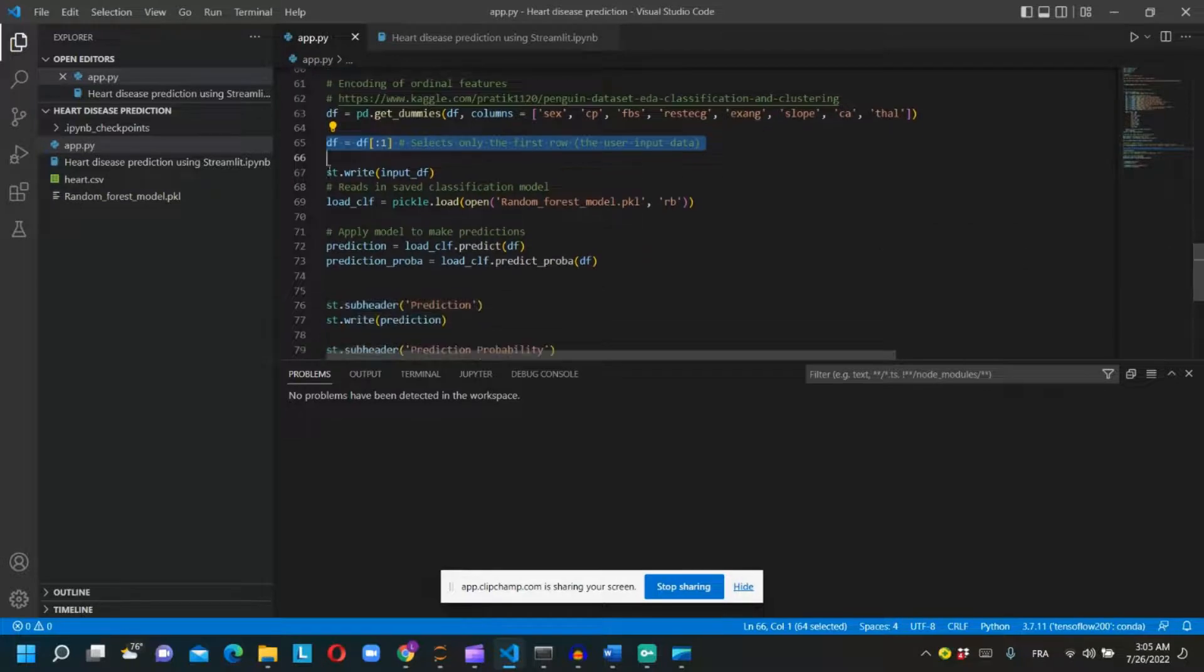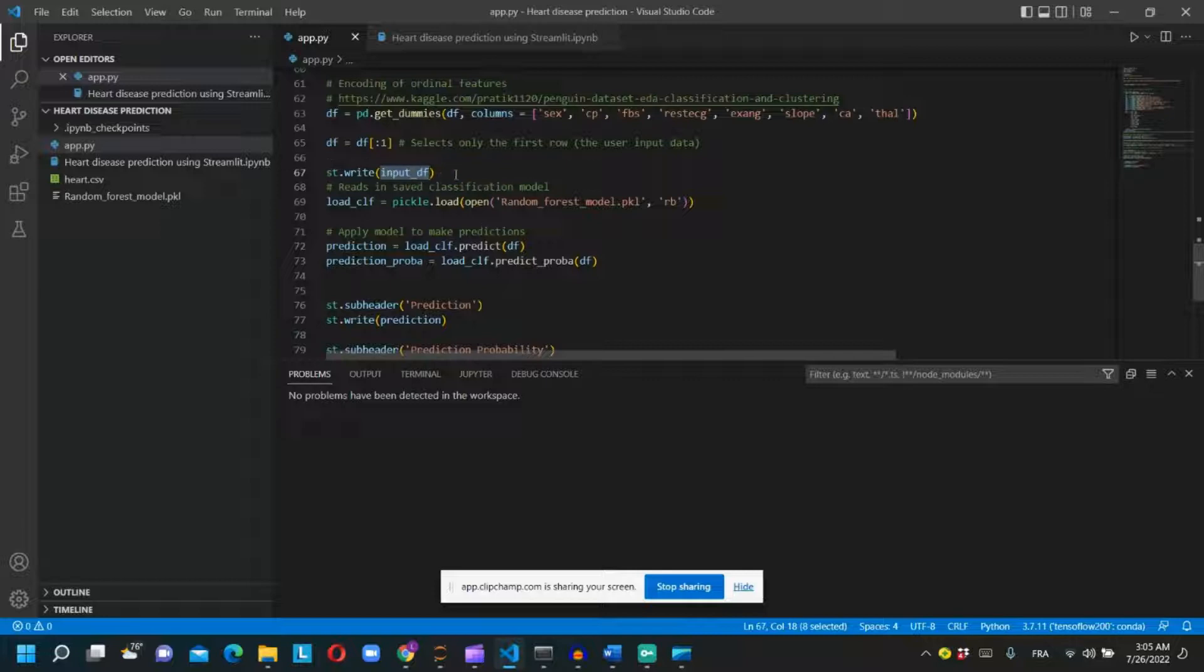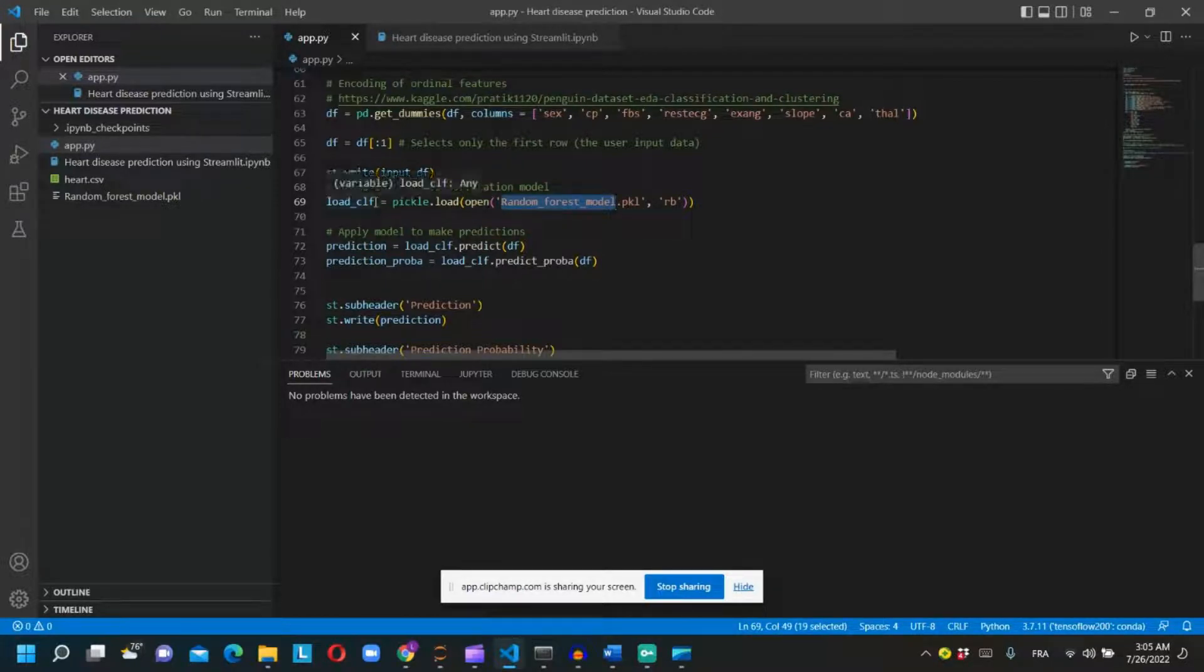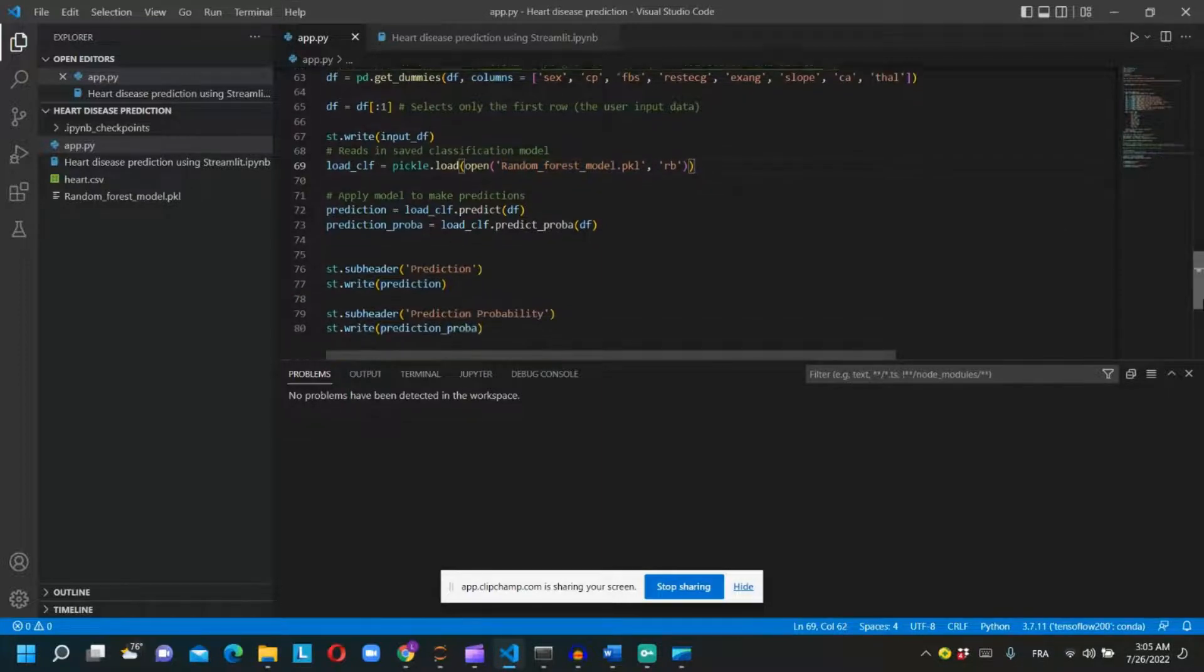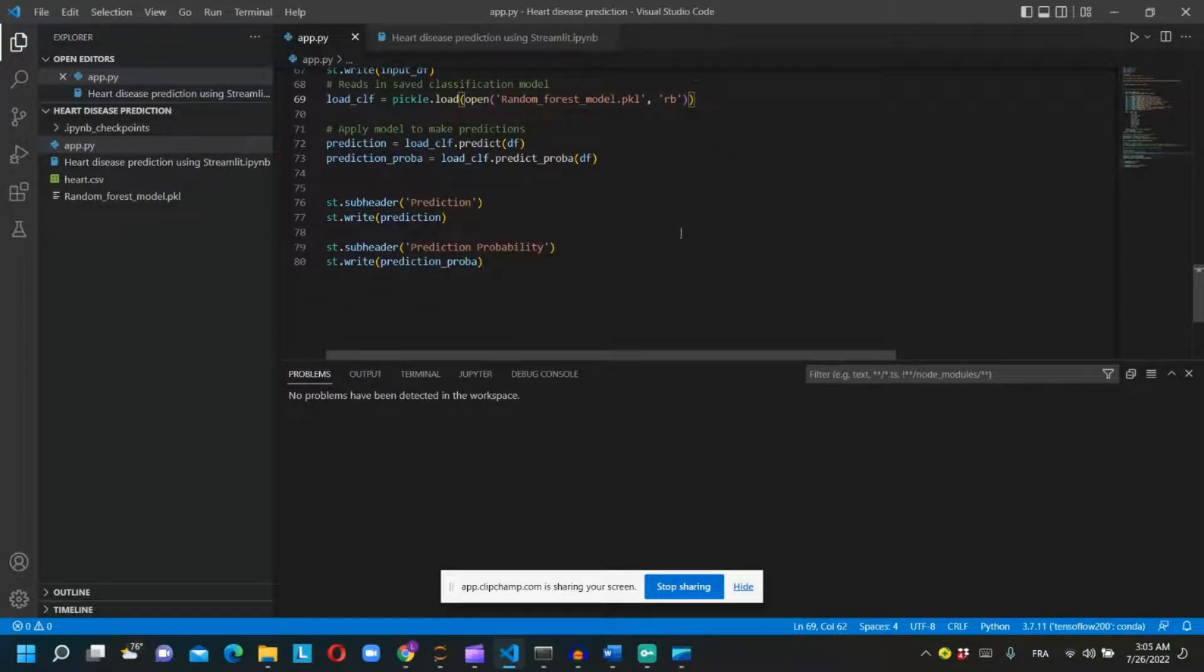We will use st.write to show the dataframe of the input features in the dashboard. Then we will load the trained model to predict the heart disease by using pickle.load and the name of the pickle file.